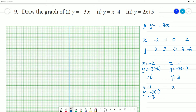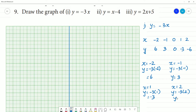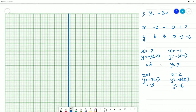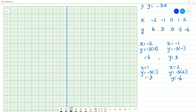x is equal to minus 1. So y is equal to minus 3 into minus 1. That is y is equal to minus 3. These are the values. Now the number values are noted.